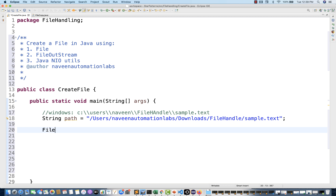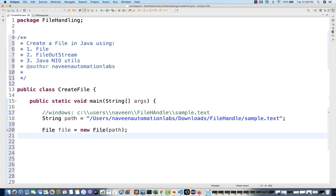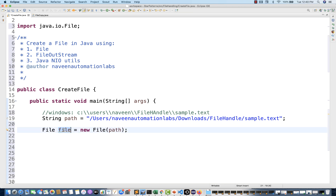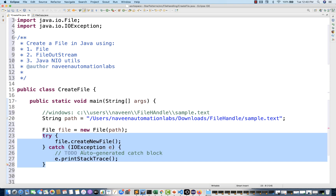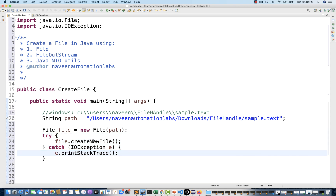Very simple — just create the object of the File class: new File and pass the path. You can pass the same path, and this File class you have to import from java.io. With the help of this File reference, there is a method called createNewFile. This method is very straightforward, and it will give you a suggestion to add a throws declaration or surround with try-catch.